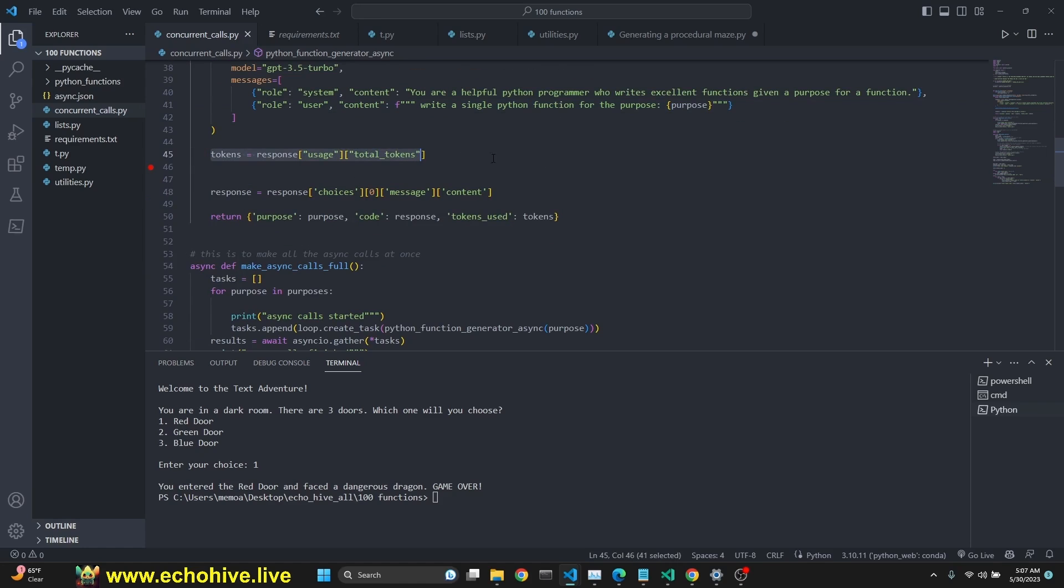Tokens is returned from the object. Response is returned from the object as well. So we're returning purpose, the code, which is the response here, and the tokens used.